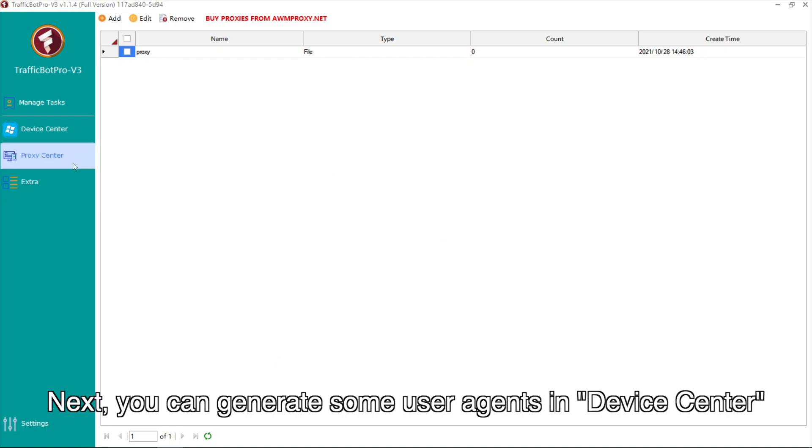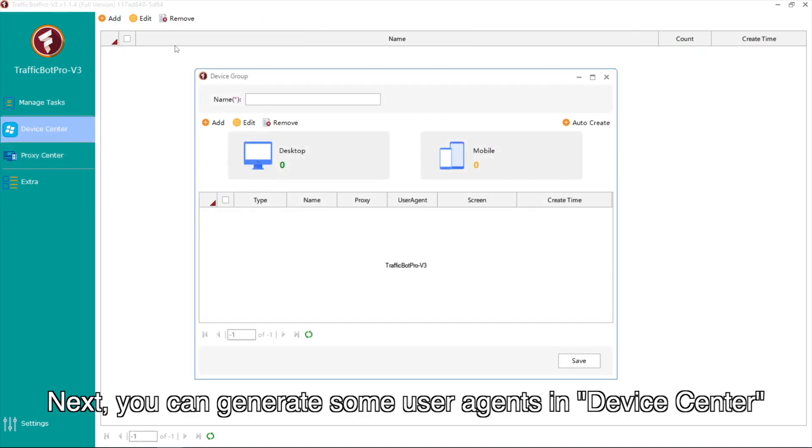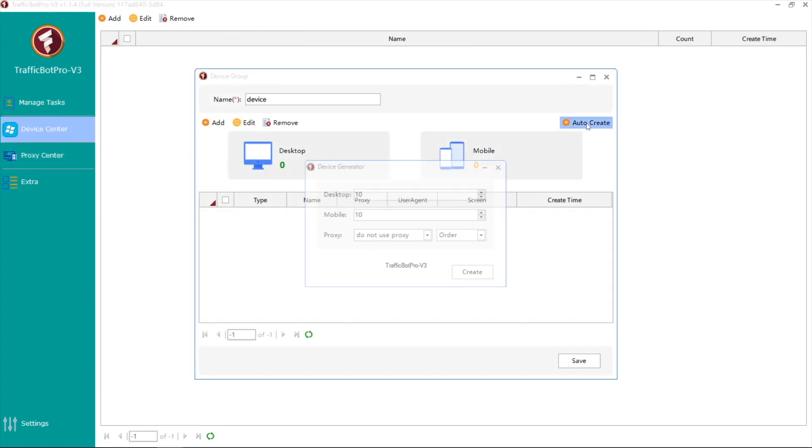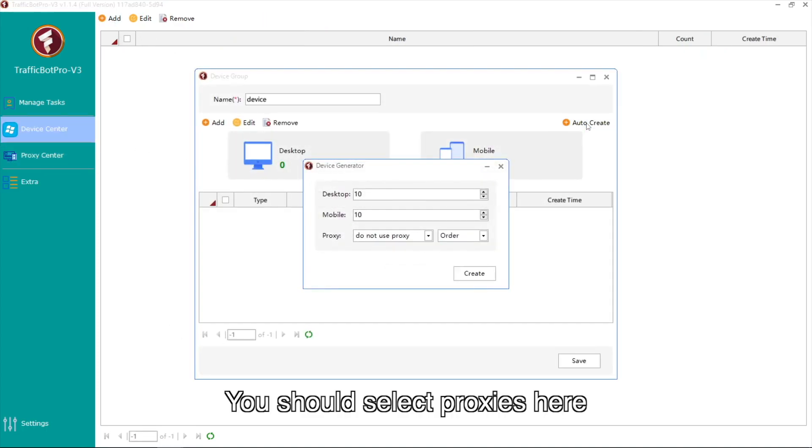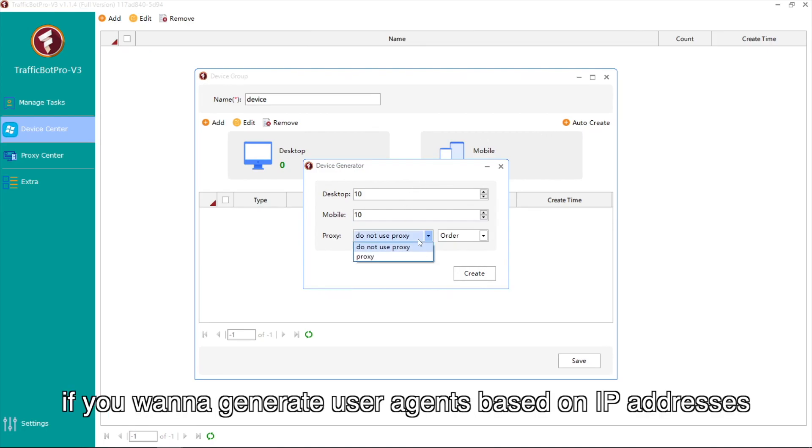Next, you can generate some user agents in Device Center. You should select proxies here if you want to generate user agents based on IP addresses.